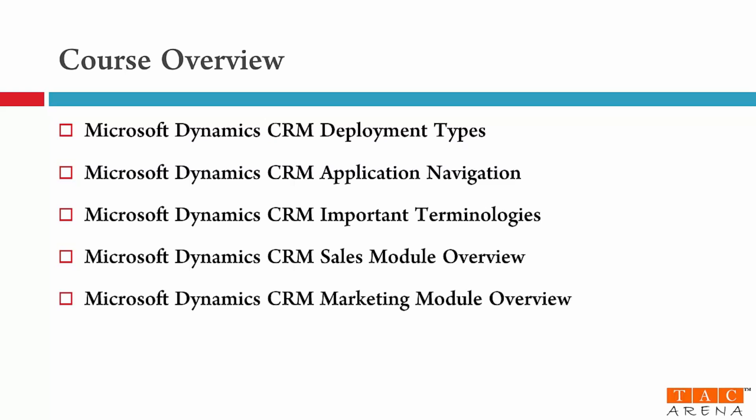The next functional module is marketing. So in this module number five I will explain you the marketing process flow and we'll also walk you through some important terminologies and features of marketing module.